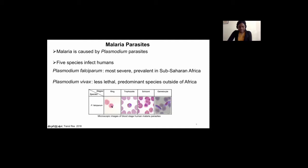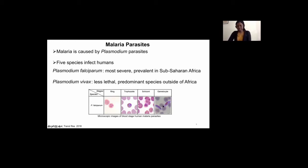Within the blood, the parasite goes through different developmental stages — from the ring to trophozoite and schizont. It also sometimes differentiates into the sexual forms, which are gametocytes. The gametocyte, when ingested by a mosquito, can continue the life cycle within the mosquito. I'll come back to this later when I talk about the life cycle of the parasite.